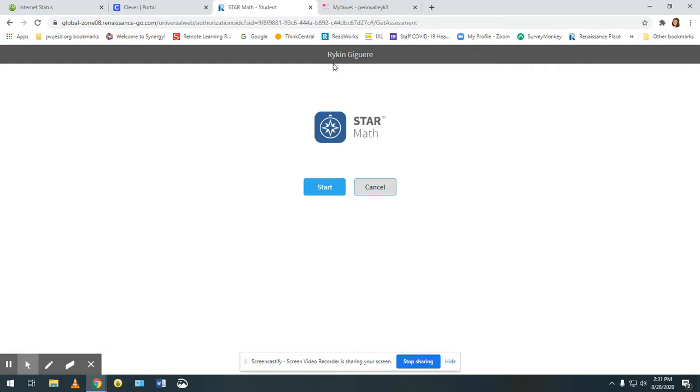If your child doesn't answer in time you will see a message that says time is up for that question and the next question will appear in a few seconds. You really want to make sure your student has done things like gotten a drink of water or gone to the restroom before taking the test. You're not going to want to pause or stop it.